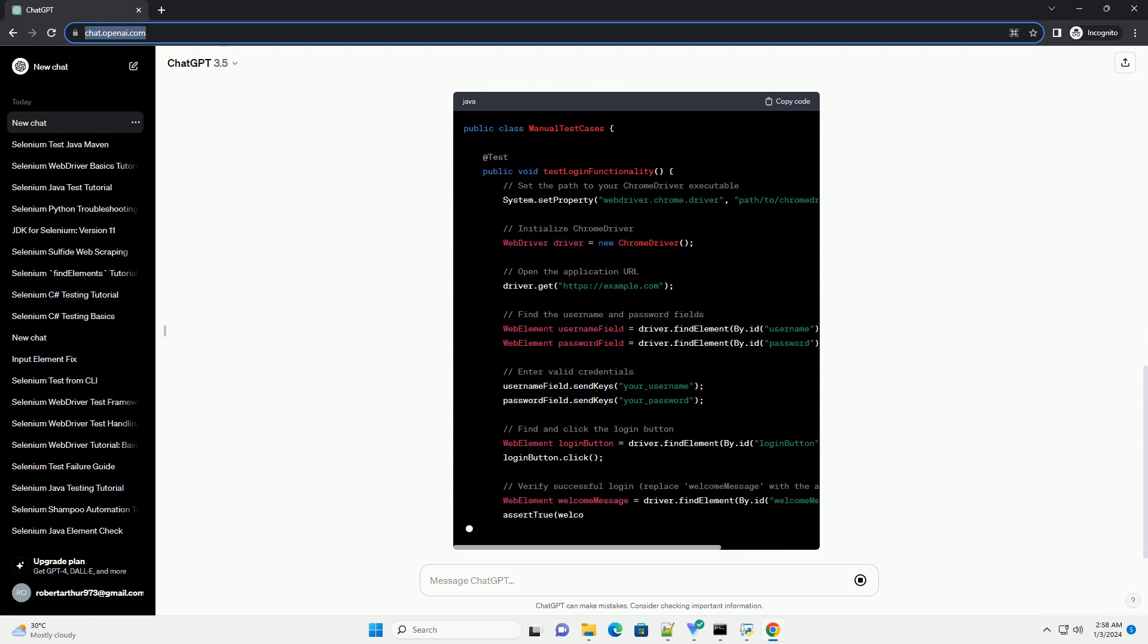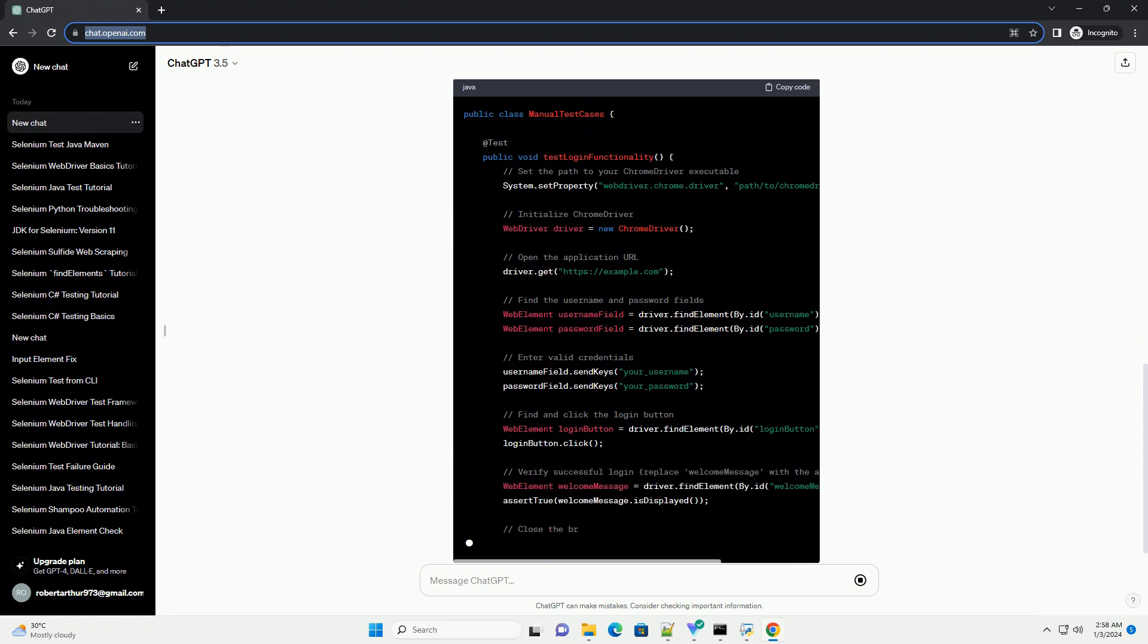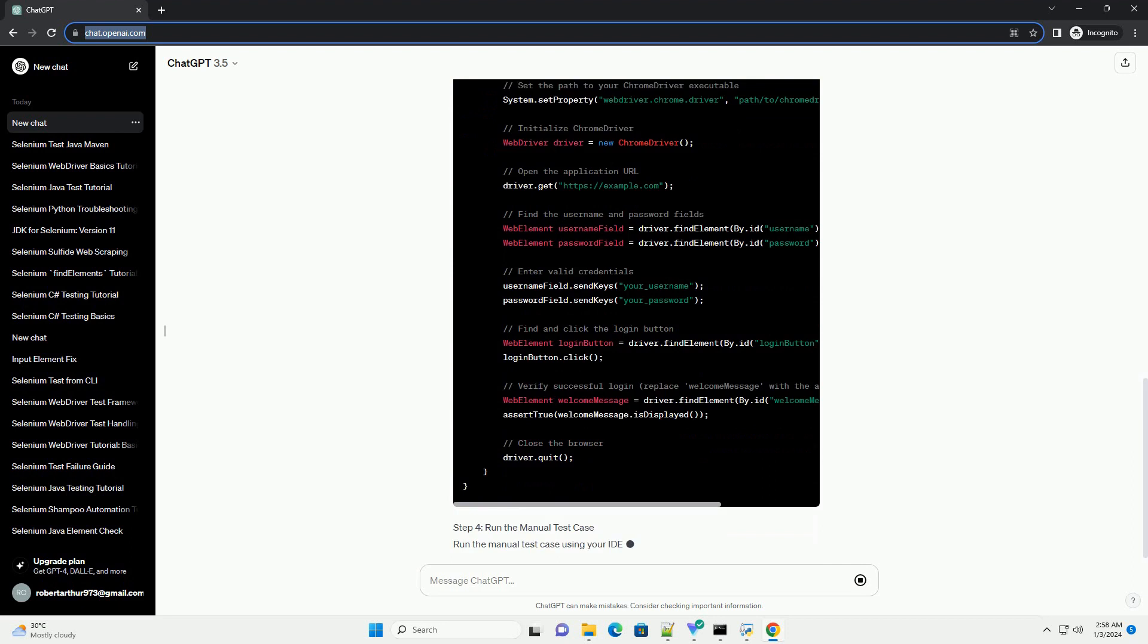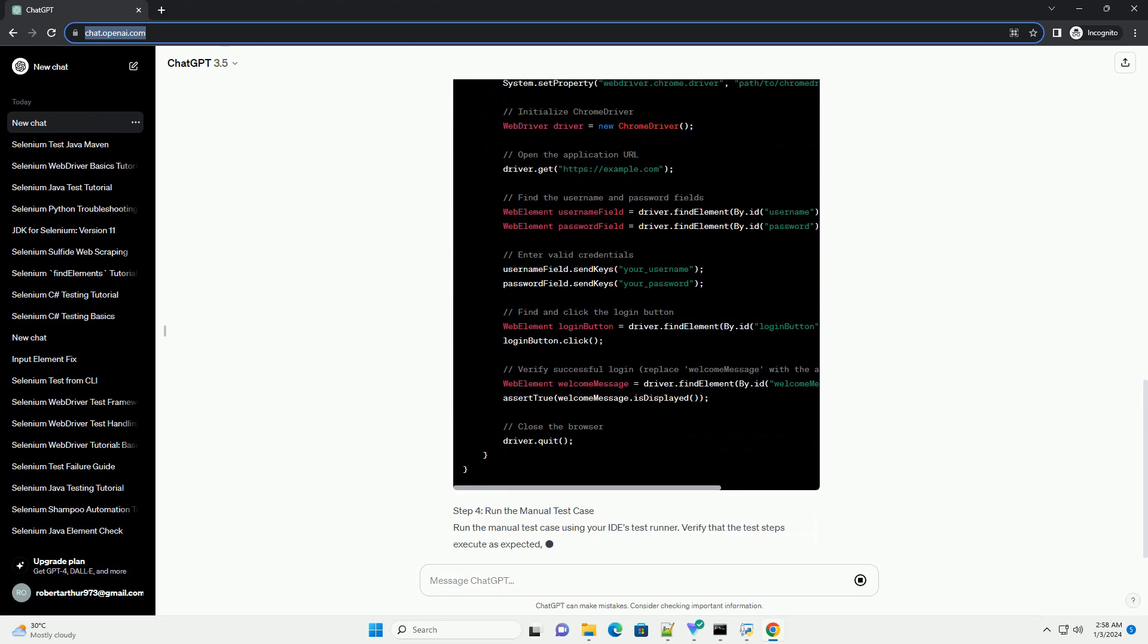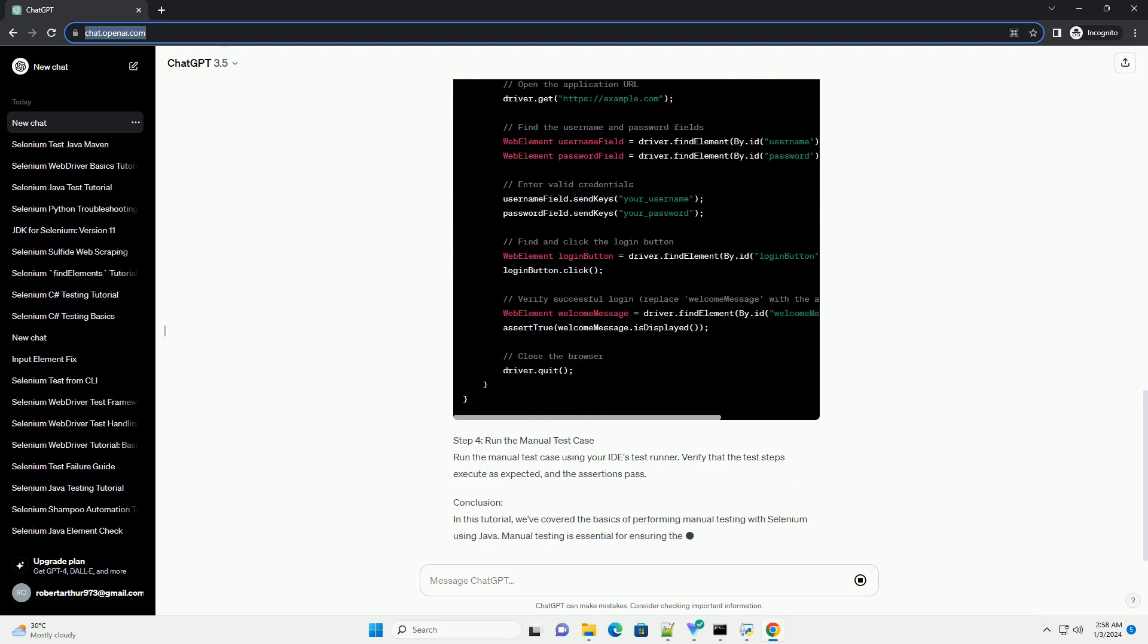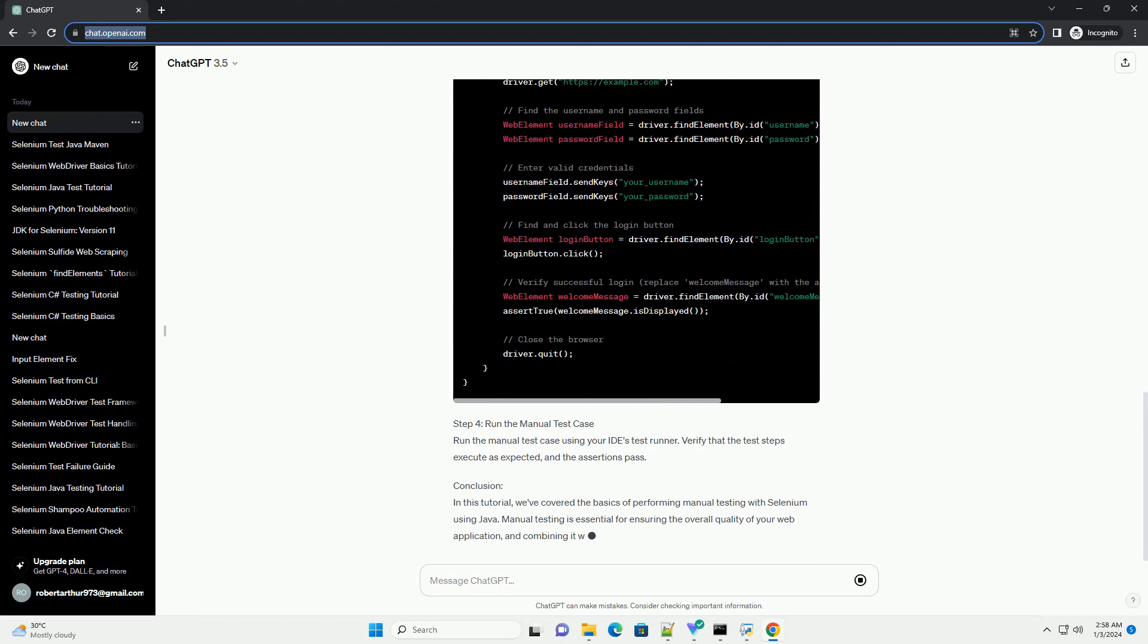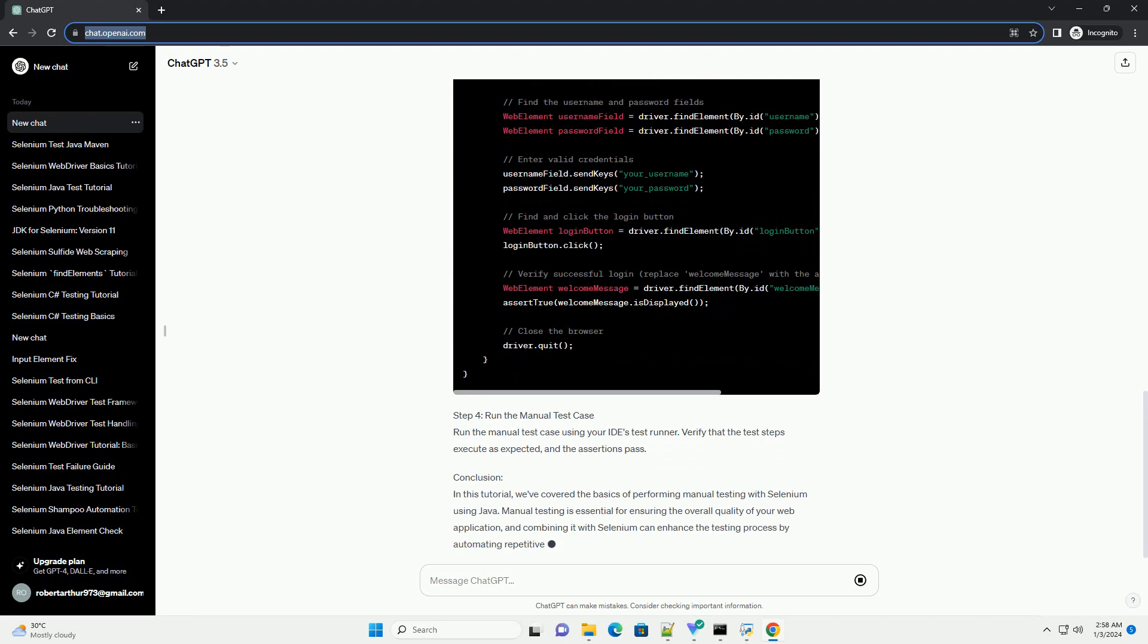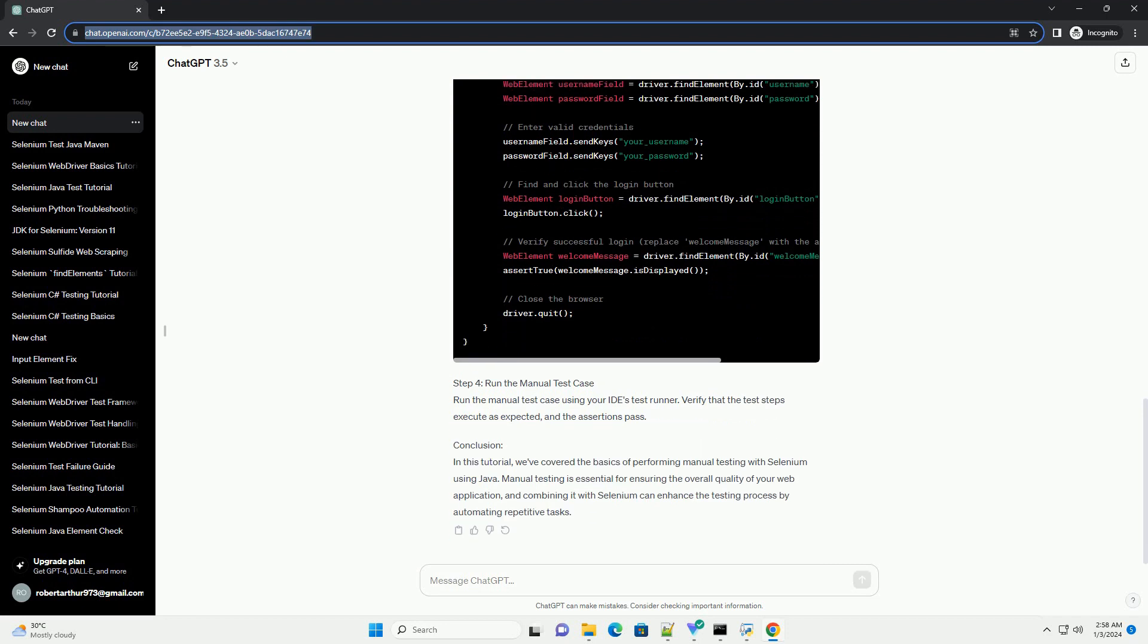Step 2: Writing Manual Test Cases. Create a new Java class for your manual test cases, for example, ManualTestCases.java. Import the necessary packages.